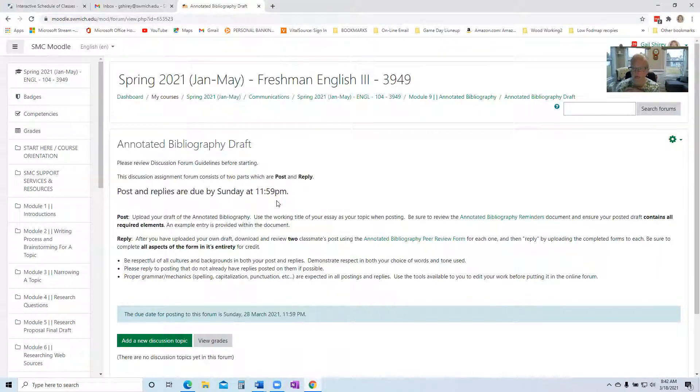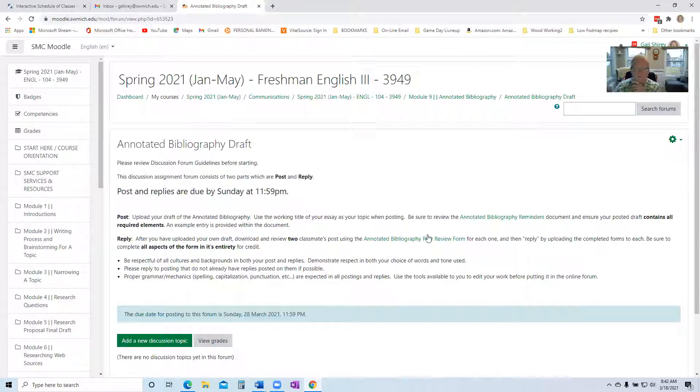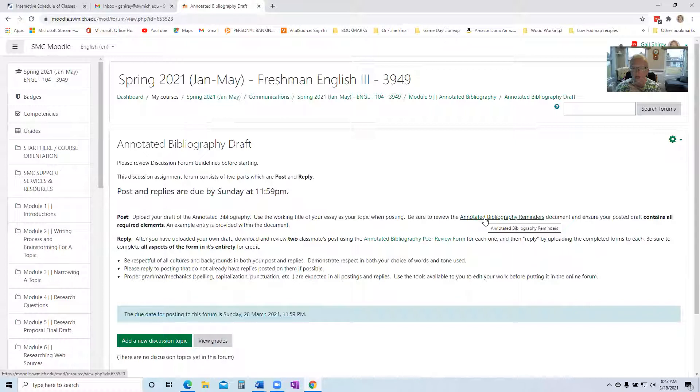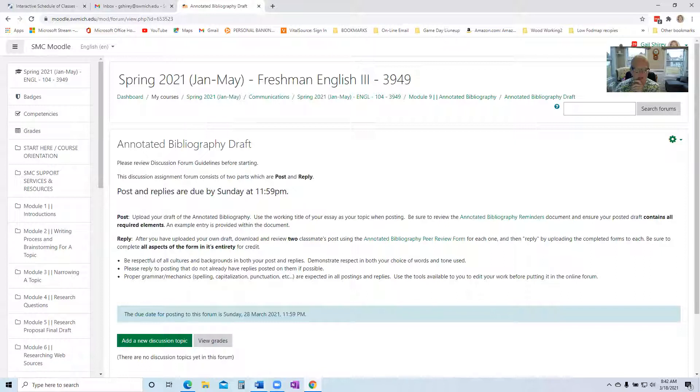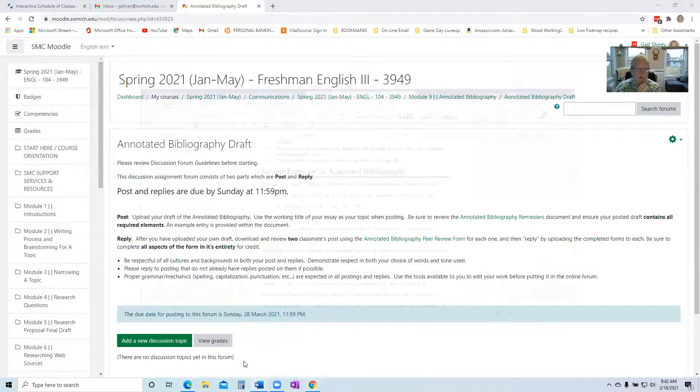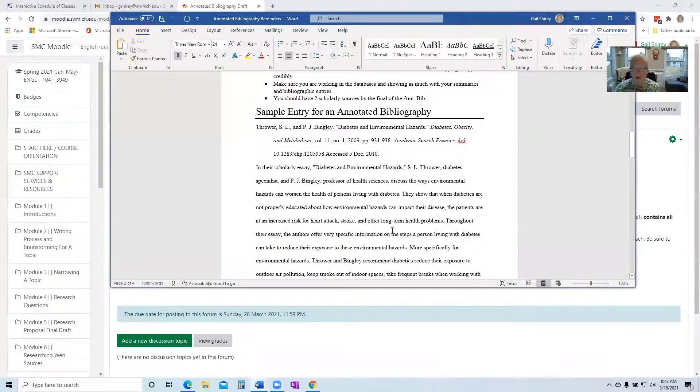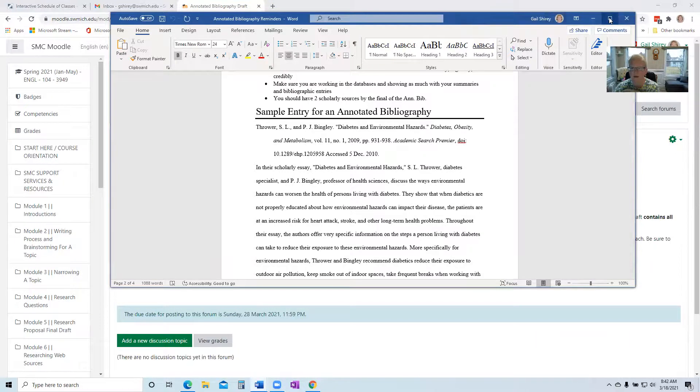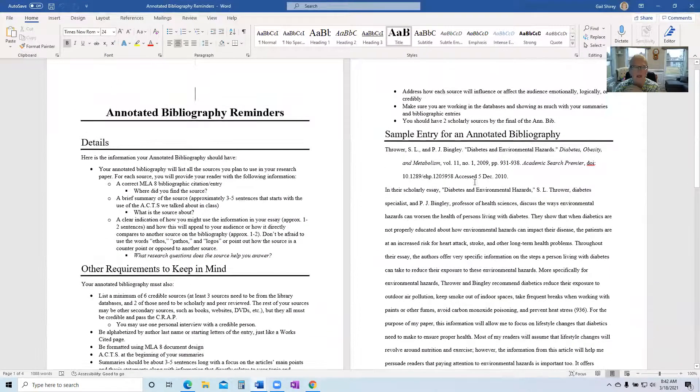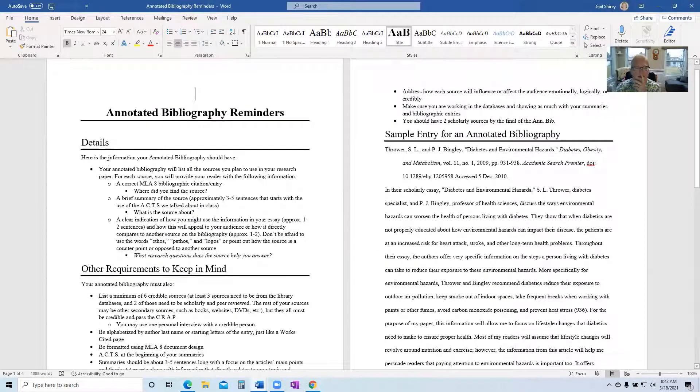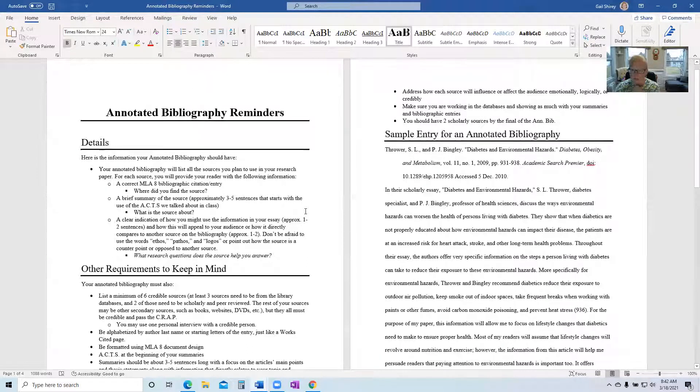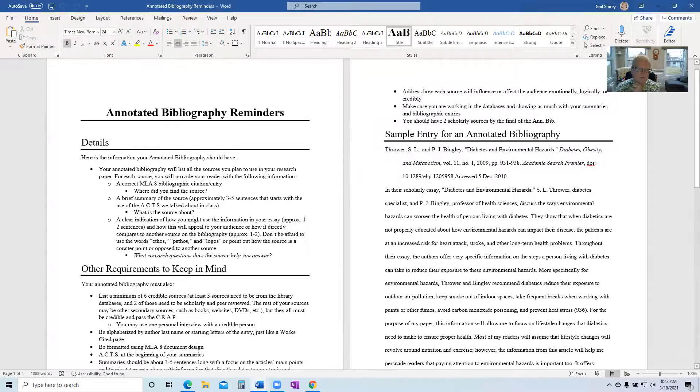The posting is going to be a draft of your annotated bibliography. And so you can take a look here. Don't forget you want to go into this document because there's a bunch of reminders here that will tell you what you've got to have in your annotated bibliography. So let me pull this up for you and the details.